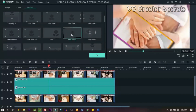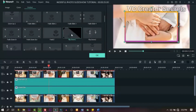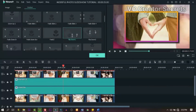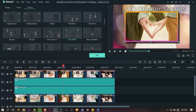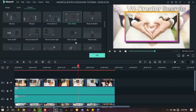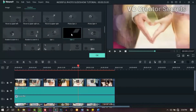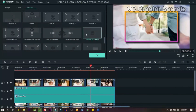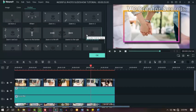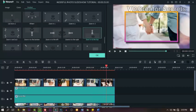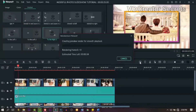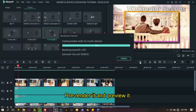Continue clicking through each image and applying the motion effects. Once you've applied effects to all your images, let's prerender it and preview it.